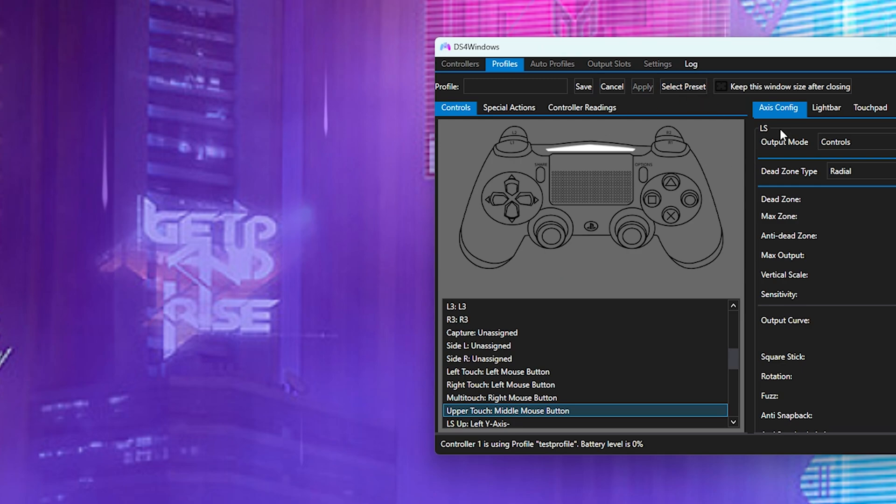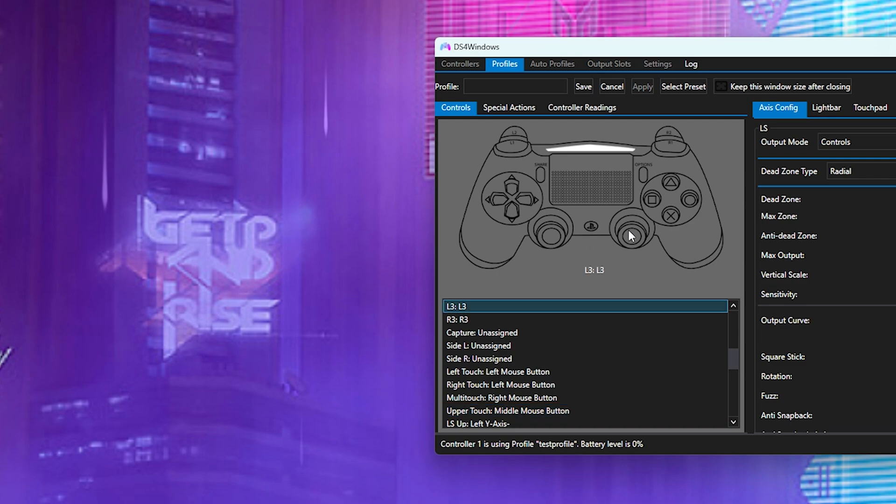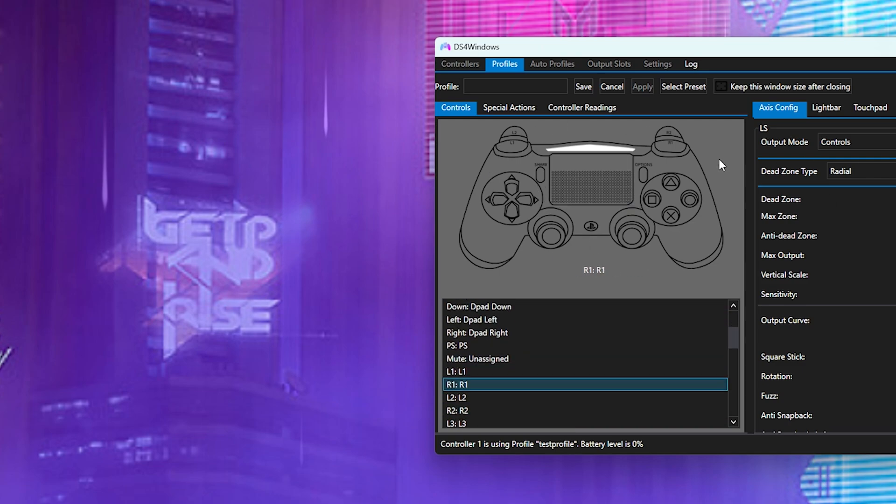Best part is after you program it, make sure you don't forget to save it. Otherwise the profile will not save. I will call this test profile. I'm going to click save.